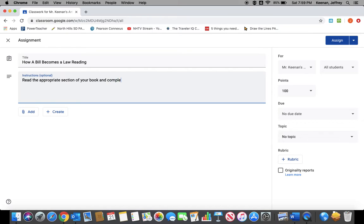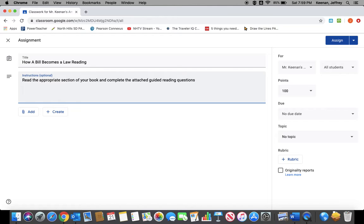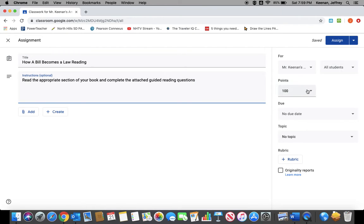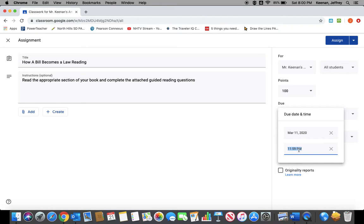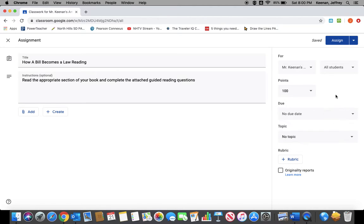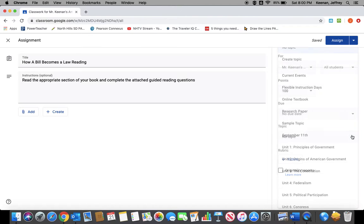Once you create the assignment, you have a bunch of options. You can assign it to all your students or to individual students. You can set a point value. You can set a due date using your calendar and giving them a time that you want it due if you want to be really specific.